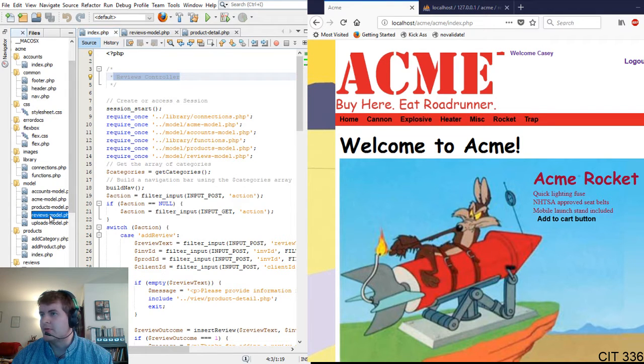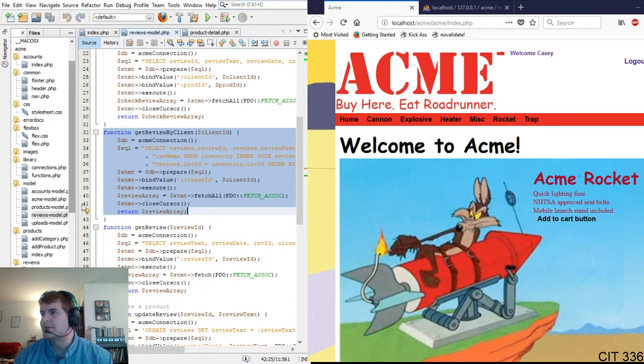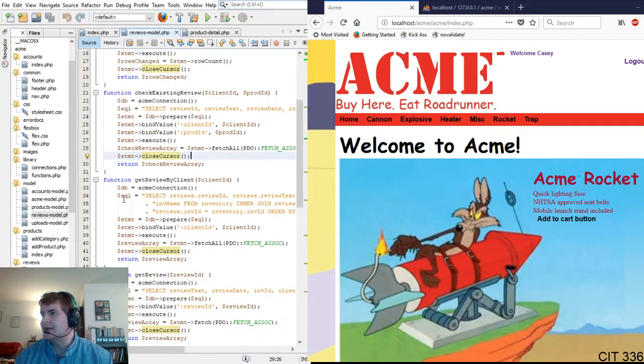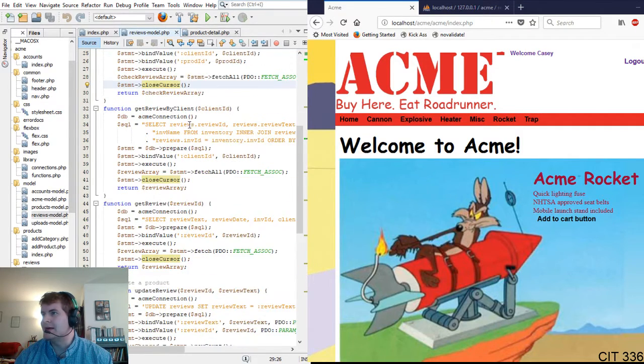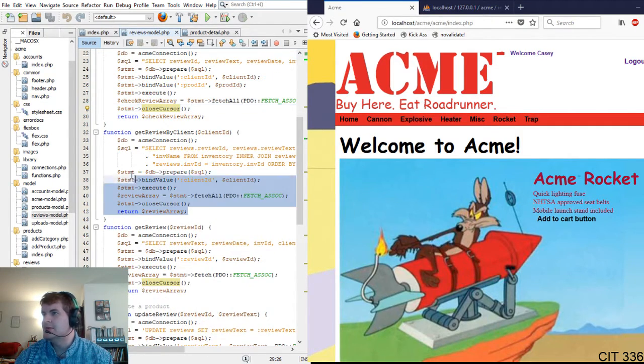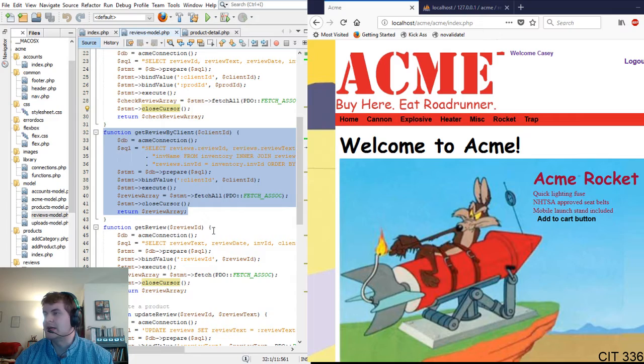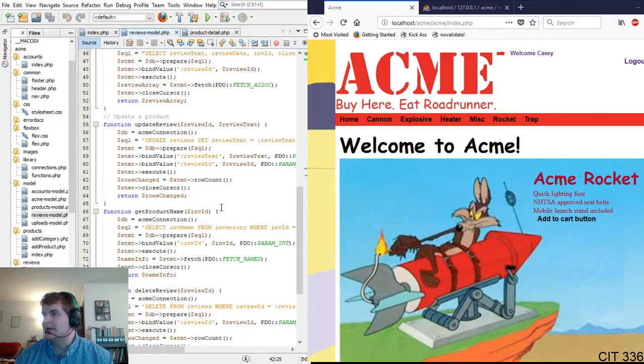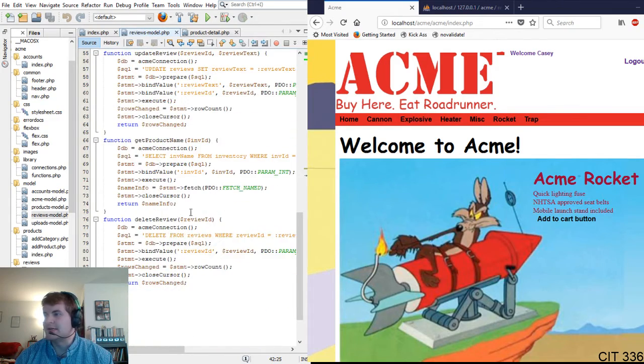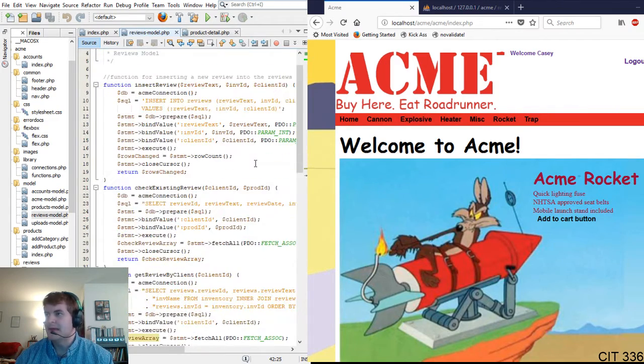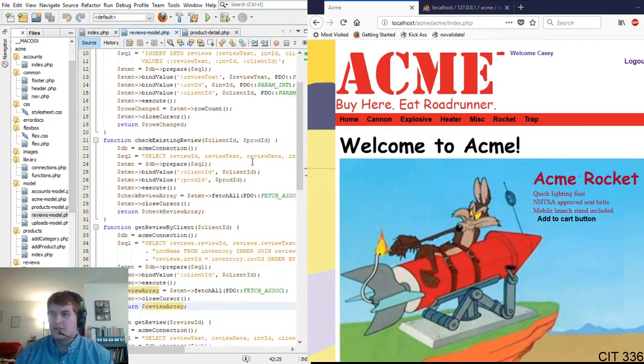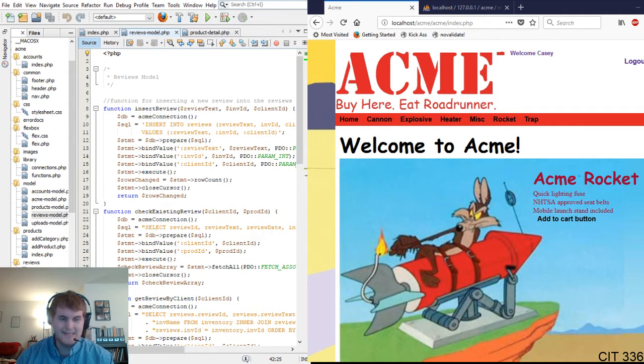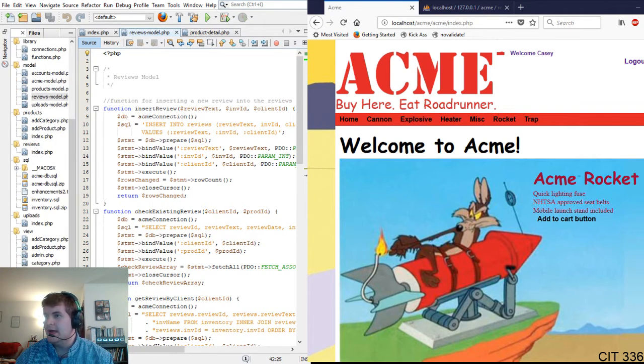We have our review model. Some of our functions here. That will be insert, check, get review by client. That one gave me a lot of trouble. Get review update, get product and delete review, which works. So that's a plus.